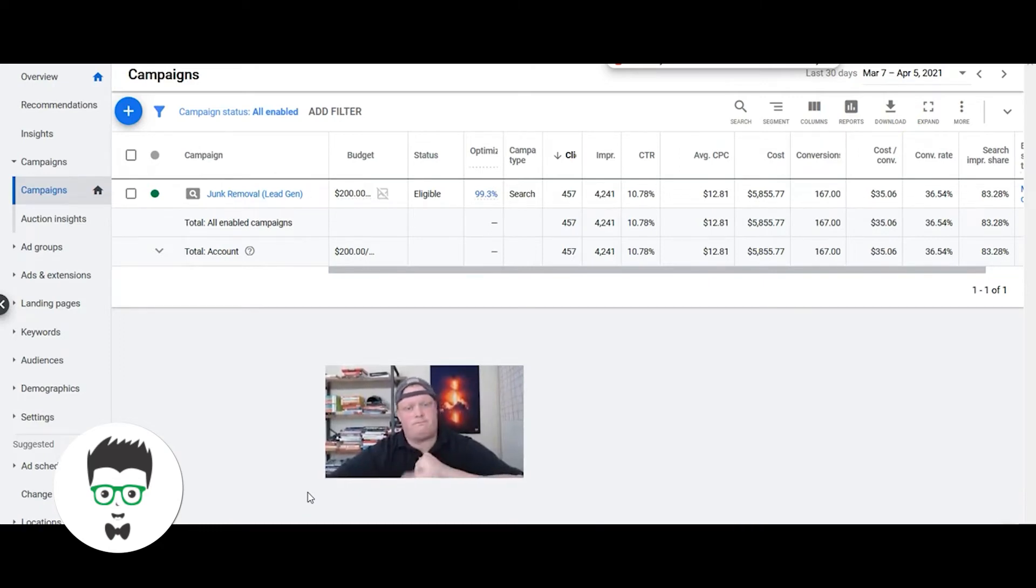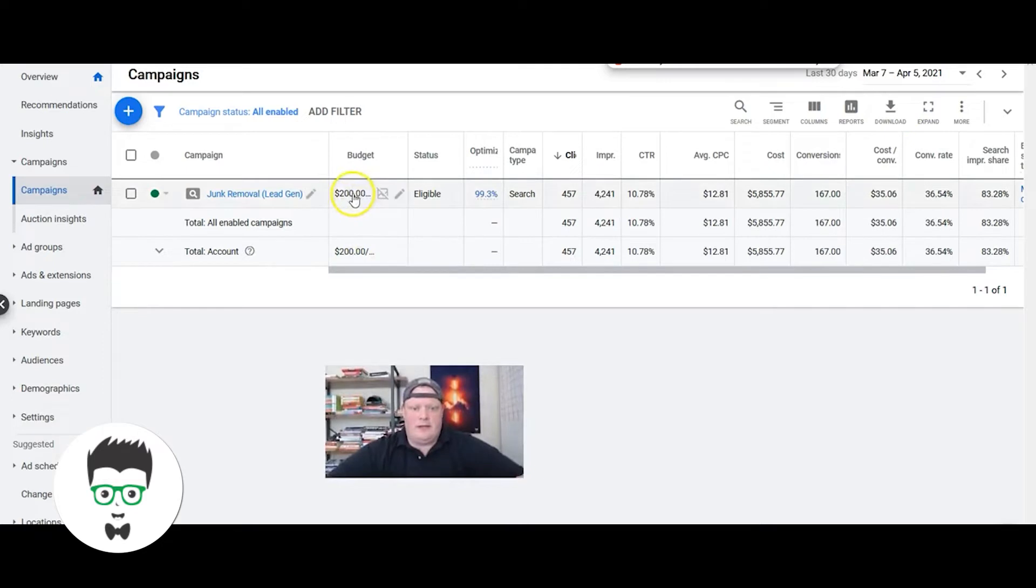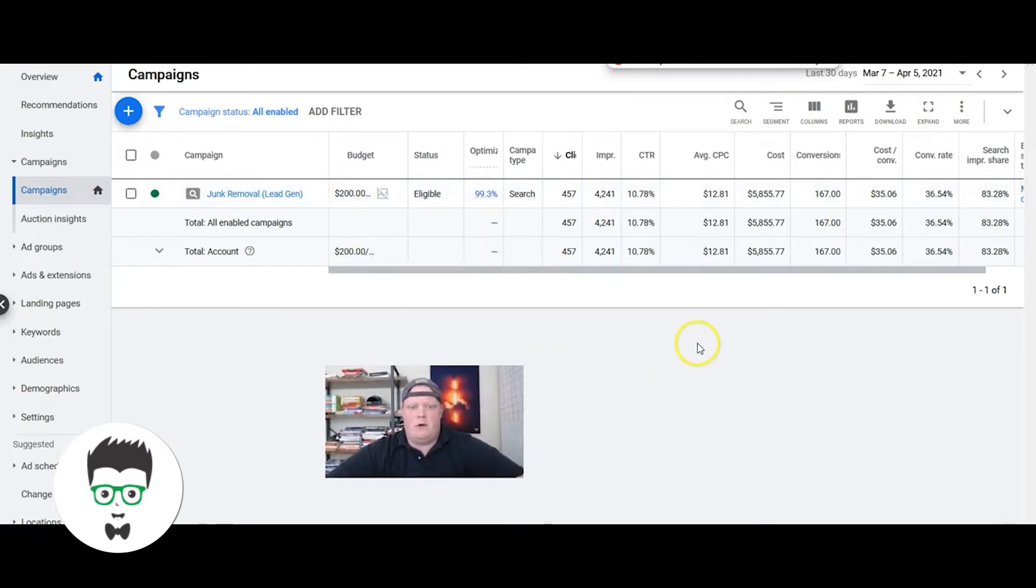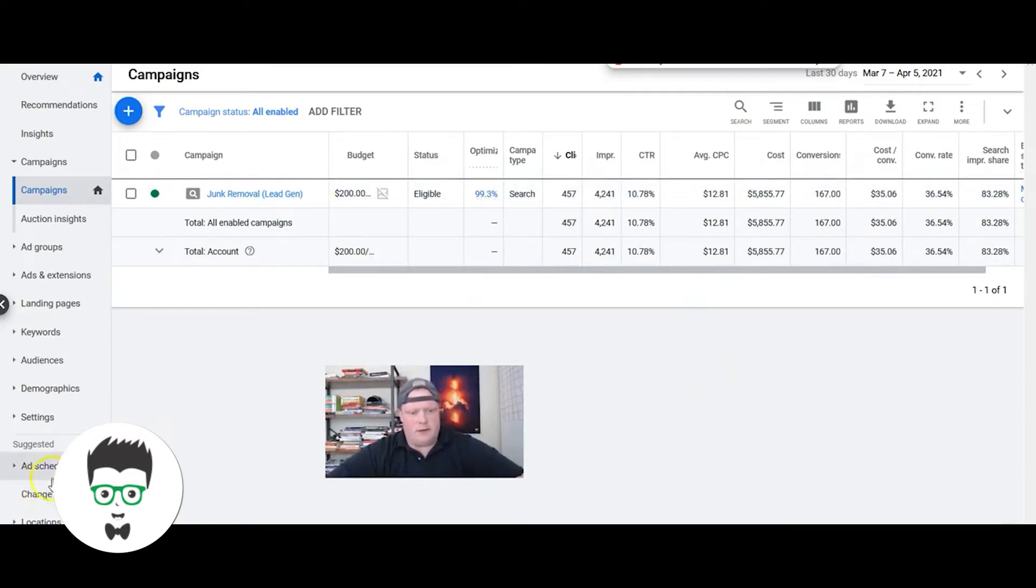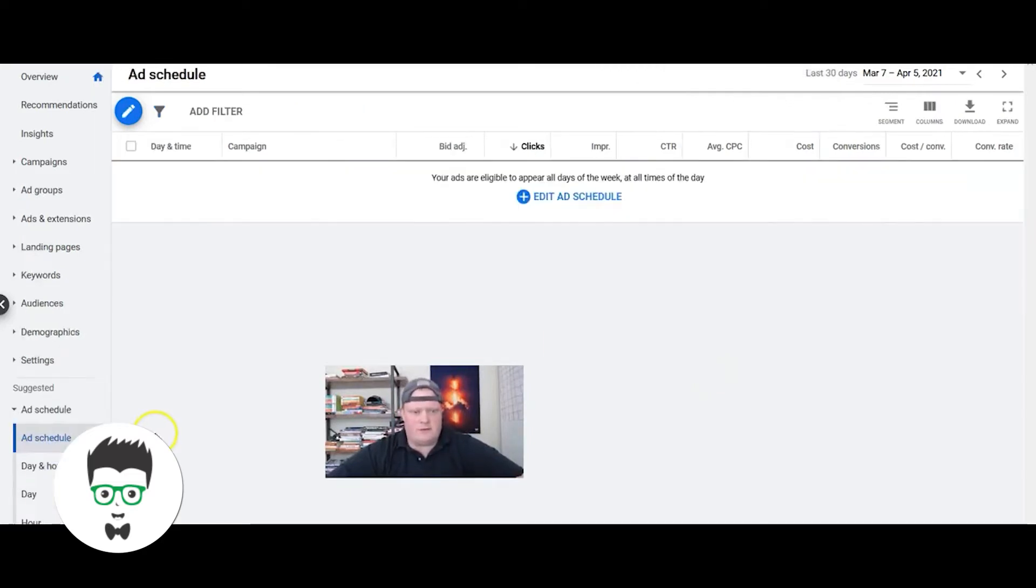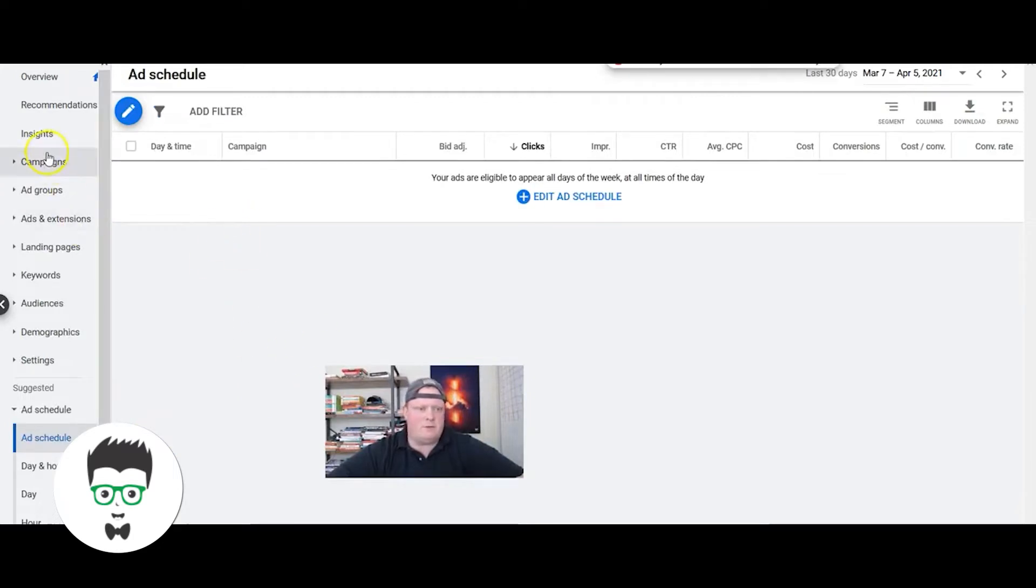So this client is spending $200 a day, and they are running... let's see, I'm not sure if they're running five days a week or seven. Let's take a look - they're running seven days a week.